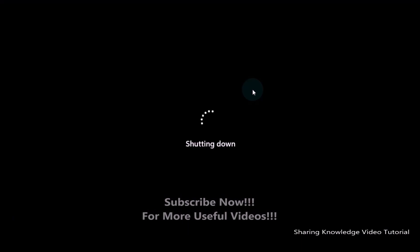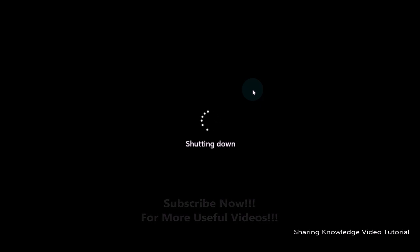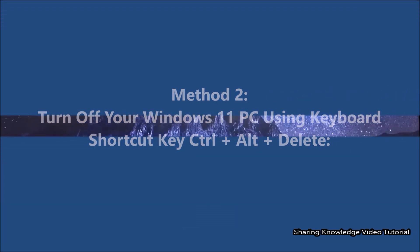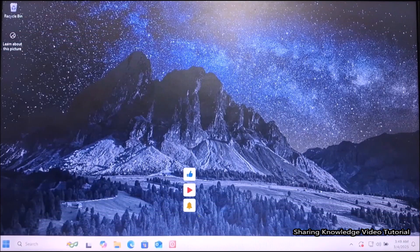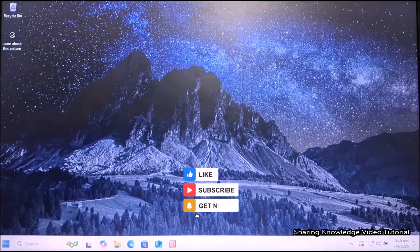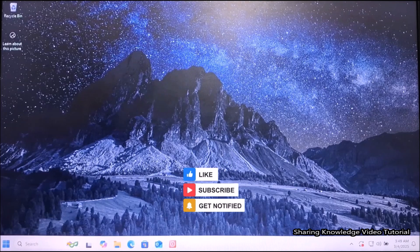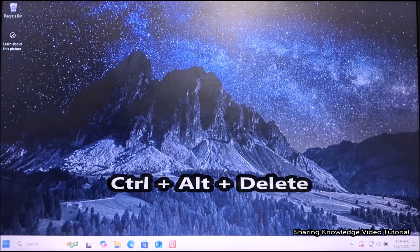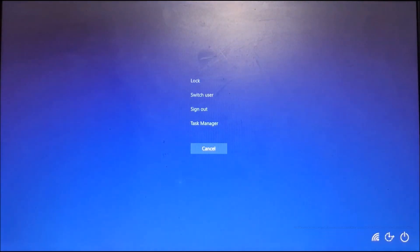Your computer will then instantly shut down gracefully. That's all for method one. Next, method number two: turn off your Windows 11 PC using the keyboard shortcut Ctrl+Alt+Delete. Ctrl+Alt+Delete brings up a menu where you can select the option to shut down Windows, making it a simple and efficient way to power off your PC. To do that, press Ctrl+Alt+Delete together on the keyboard.